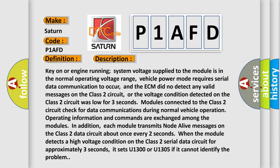Key on or engine running, system voltage supplied to the module is in the normal operating voltage range. Vehicle power mode requires serial data communication to occur, and the ECM did not detect any valid messages on the Class 2 circuit. Or the voltage condition detected on the Class 2 circuit was low for three seconds.